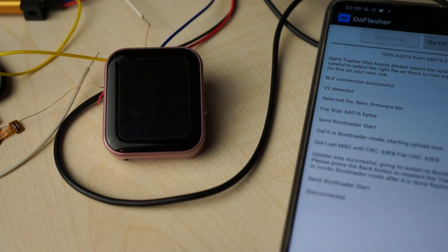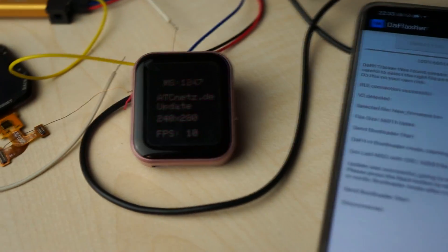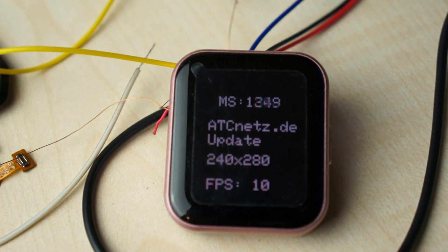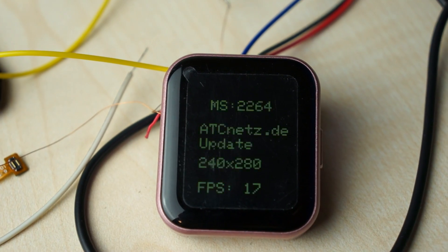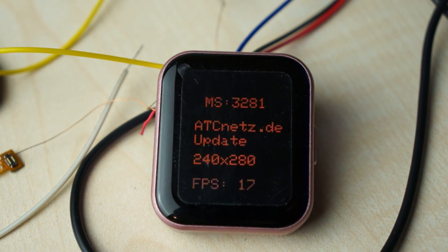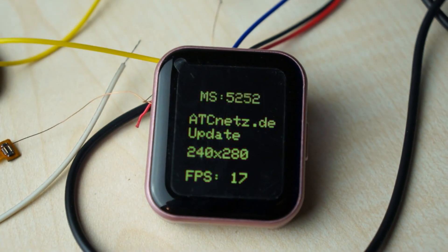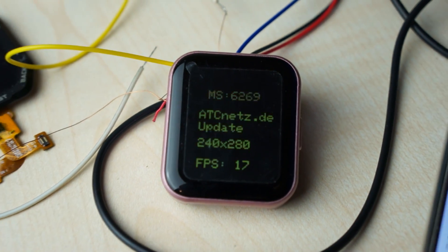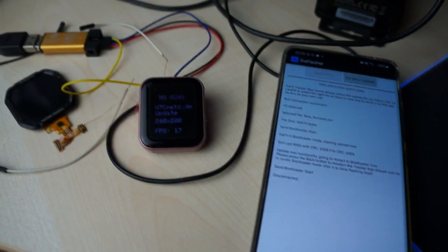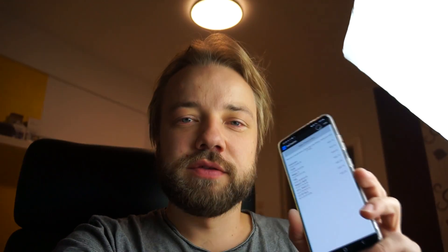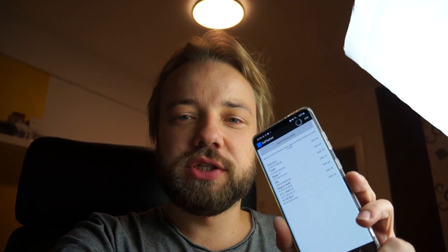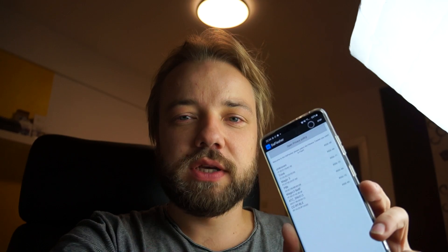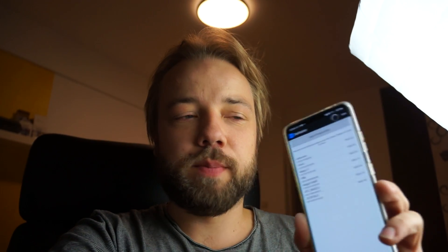After that, you can see the watch reboots into the new firmware which is then controllable completely by your own. Just to fully mention it, this is just a proof of concept.